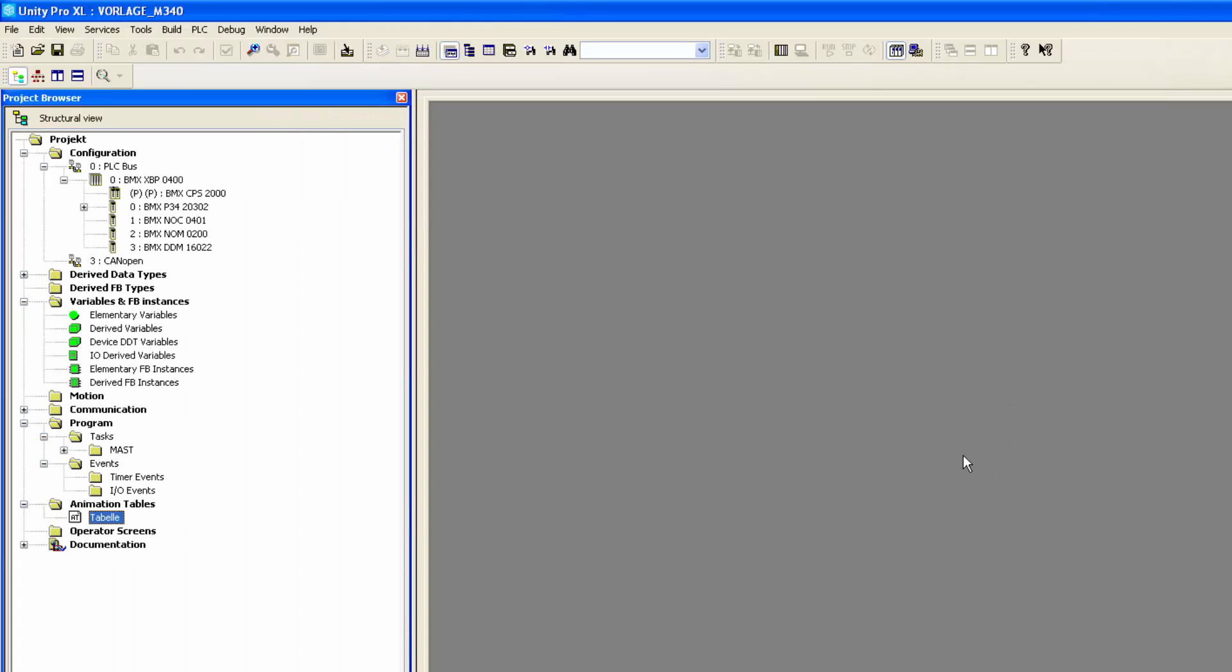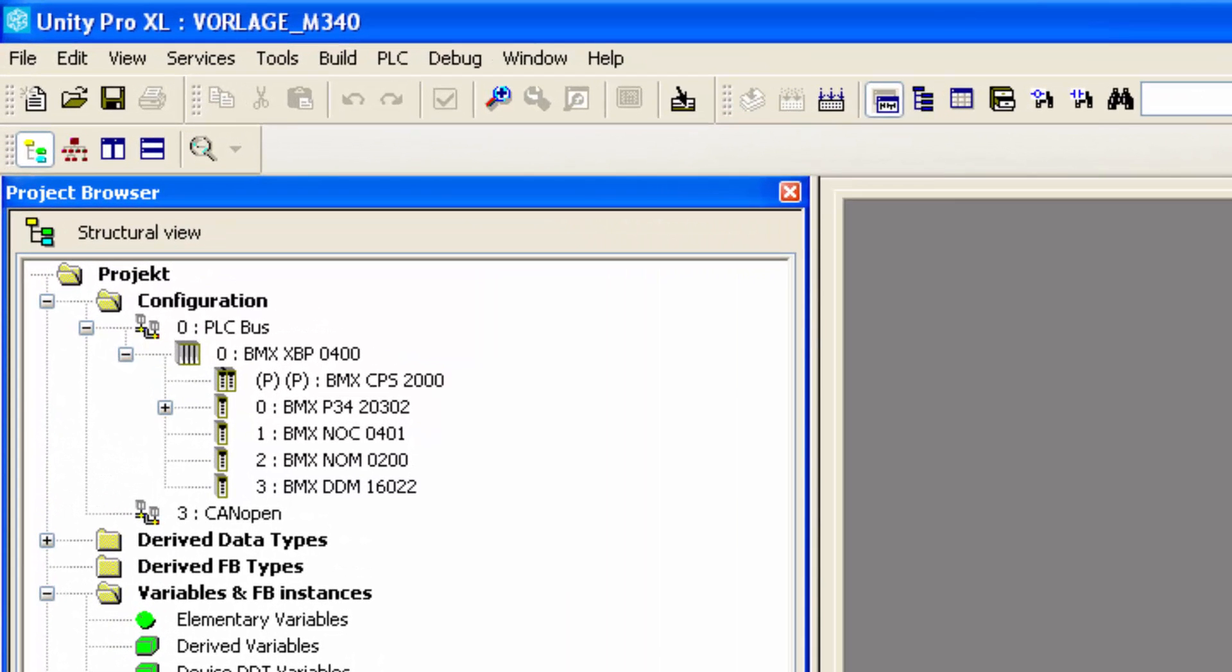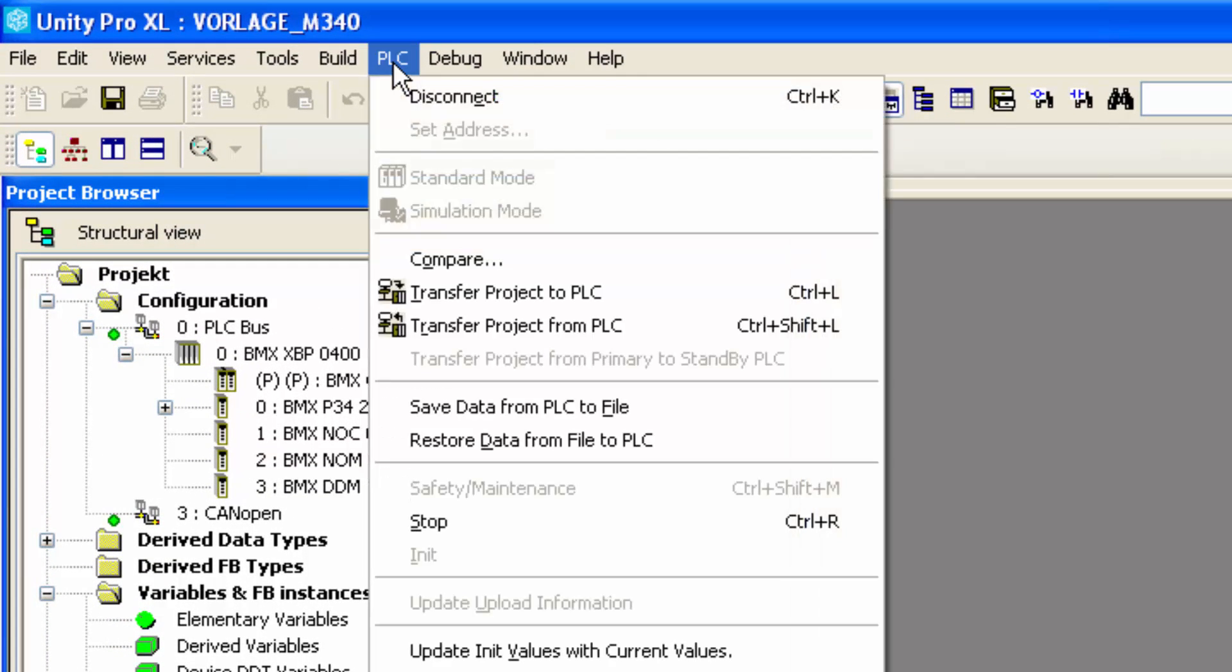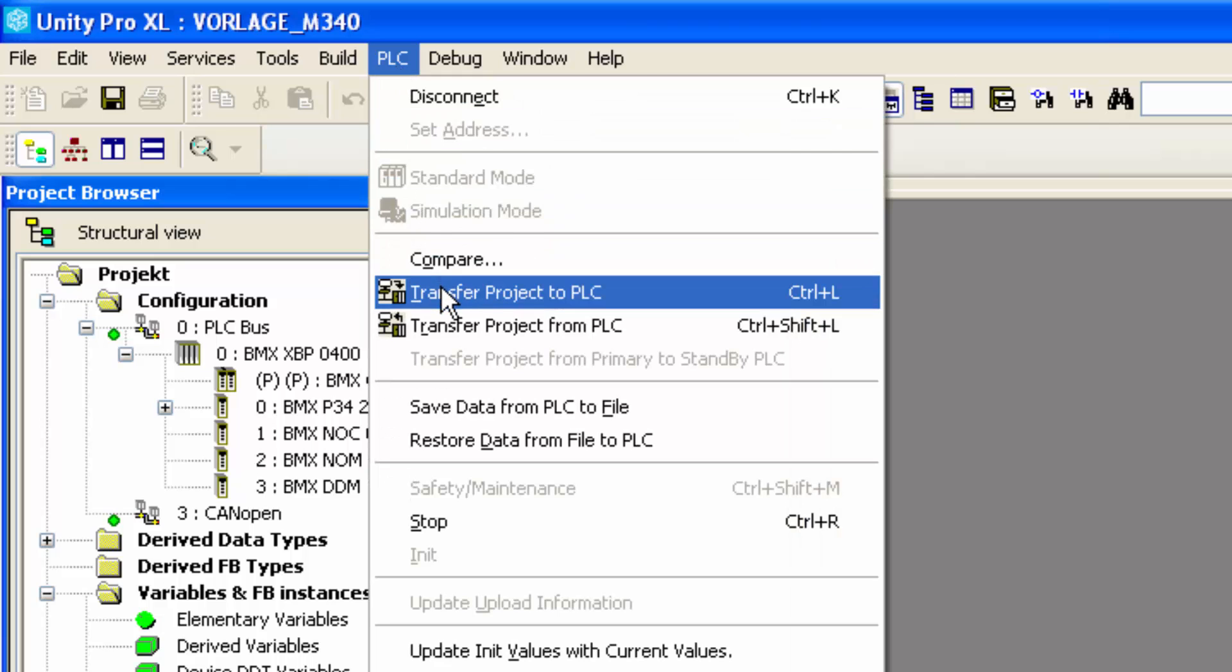With the remote tunnel now in place, I can do configurations just as if I was connected to the PLC on site. For example, I can choose PLC again and transfer a previously programmed project to my PLC.